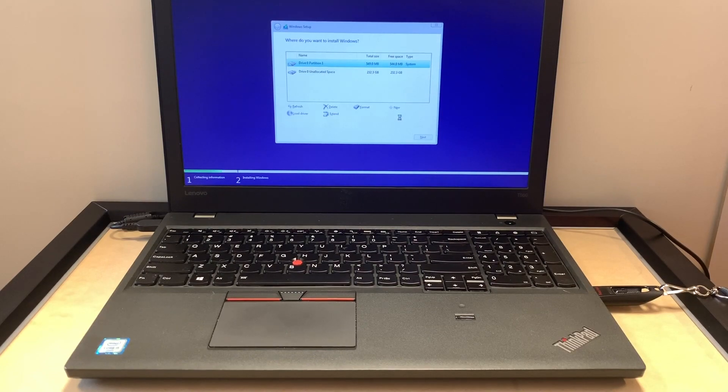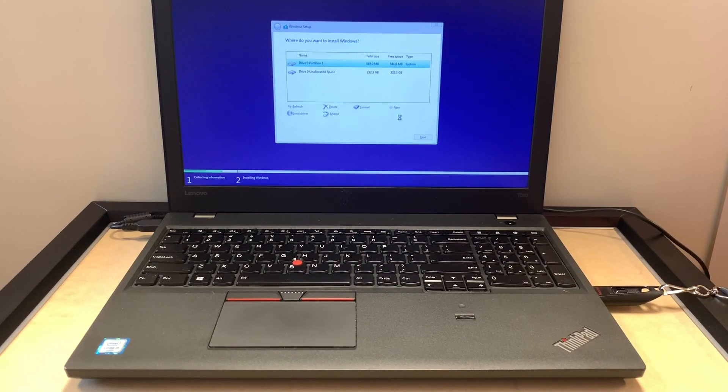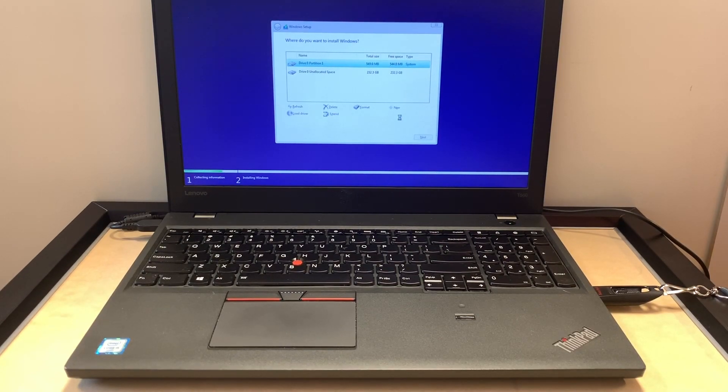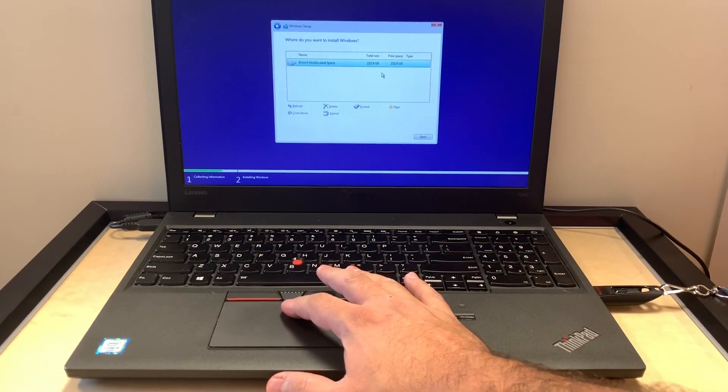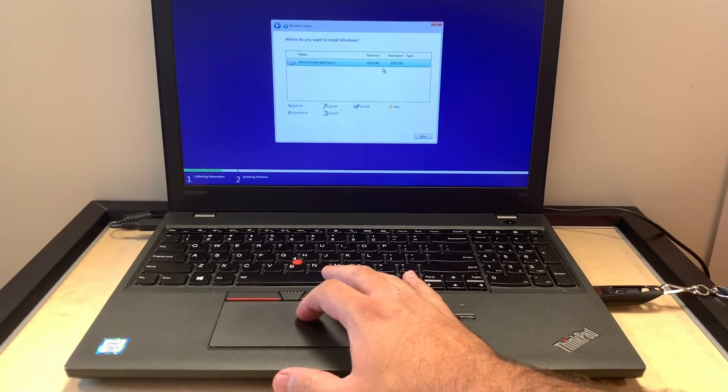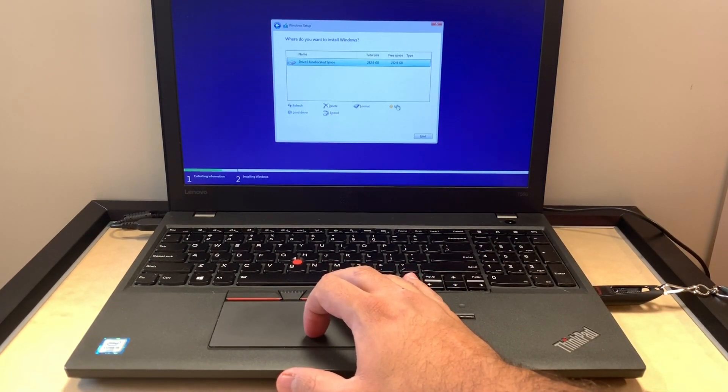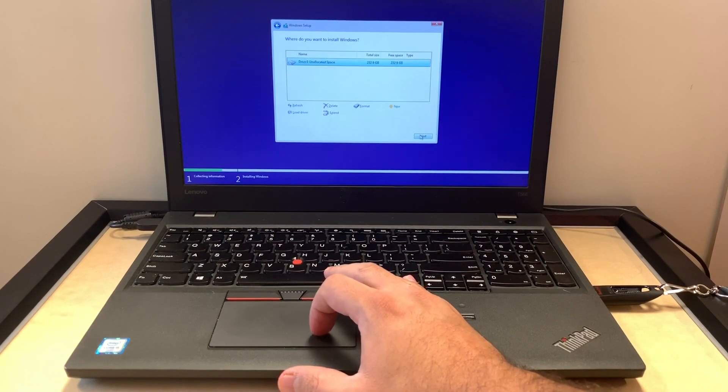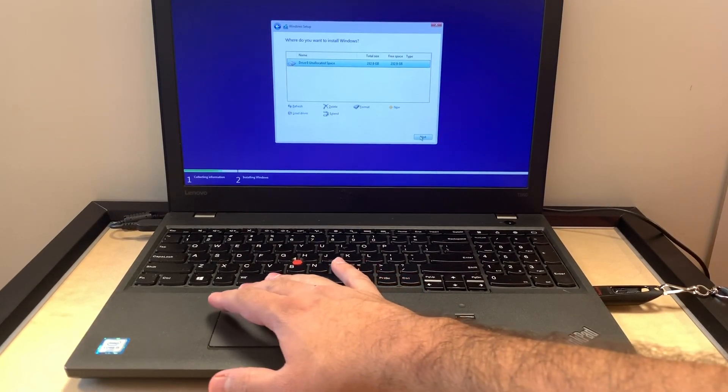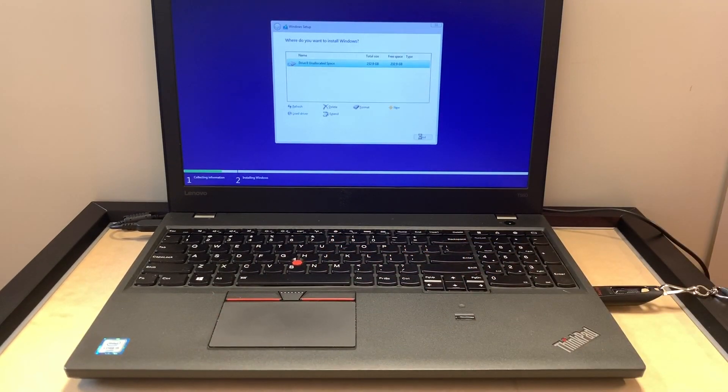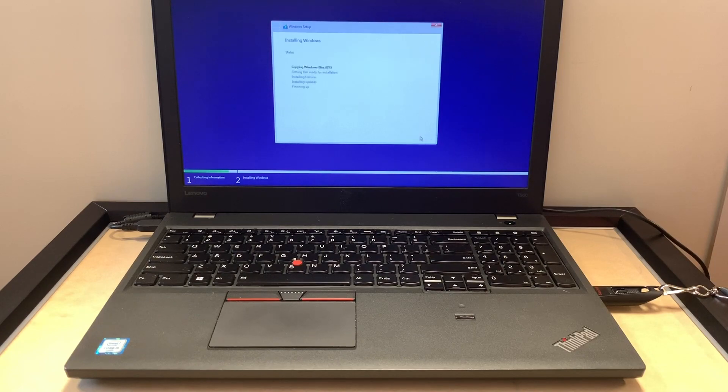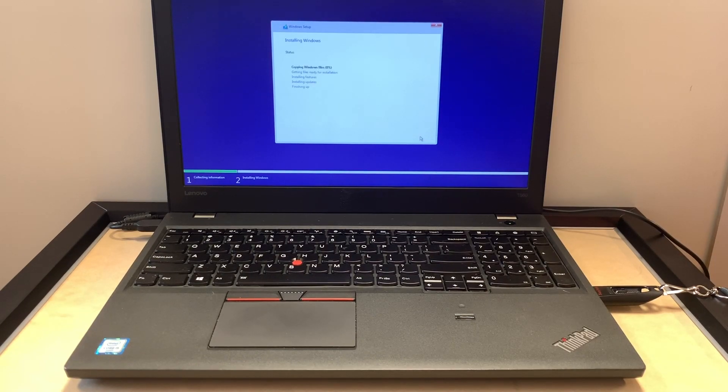Then you select the partition that you have. You can either hit format then click next. I'm just going to hit next to go with this quicker. Then now it will start installing the new Windows.